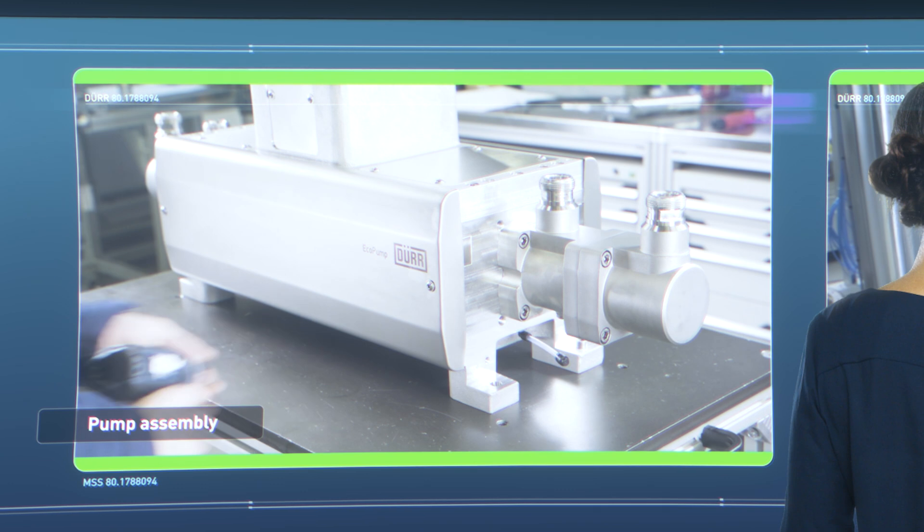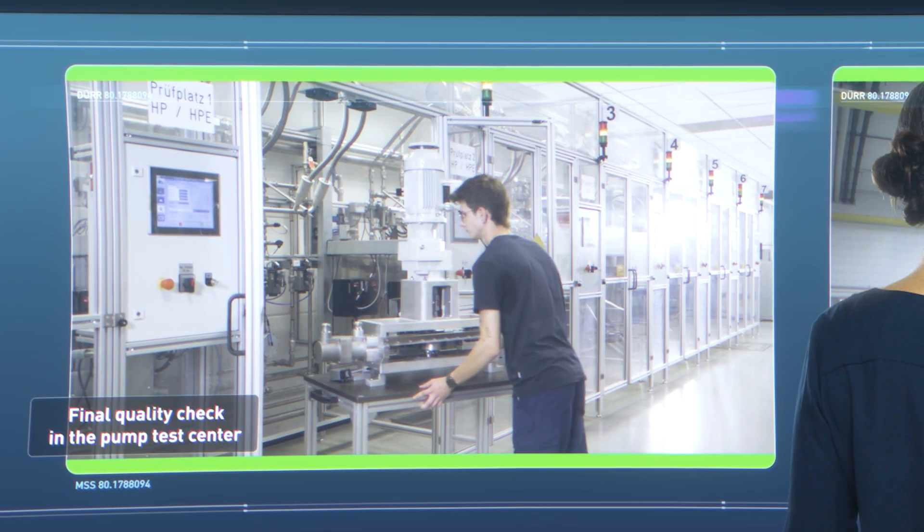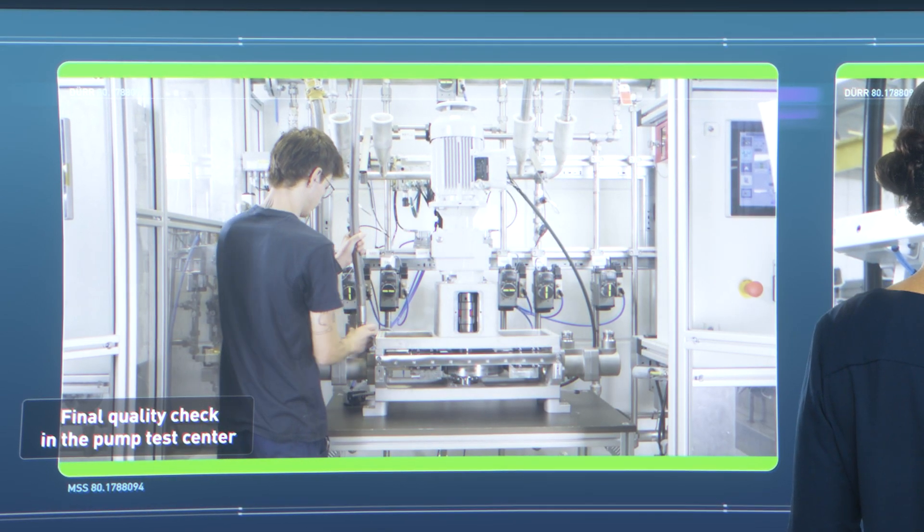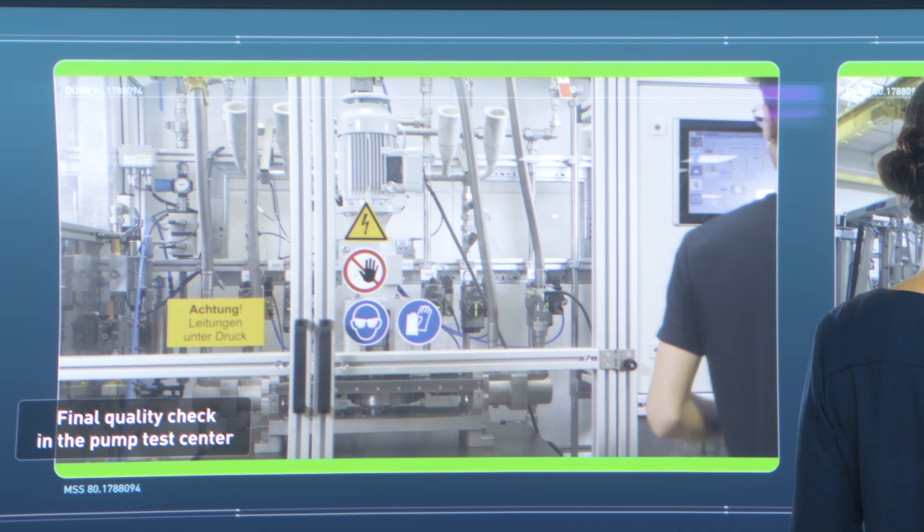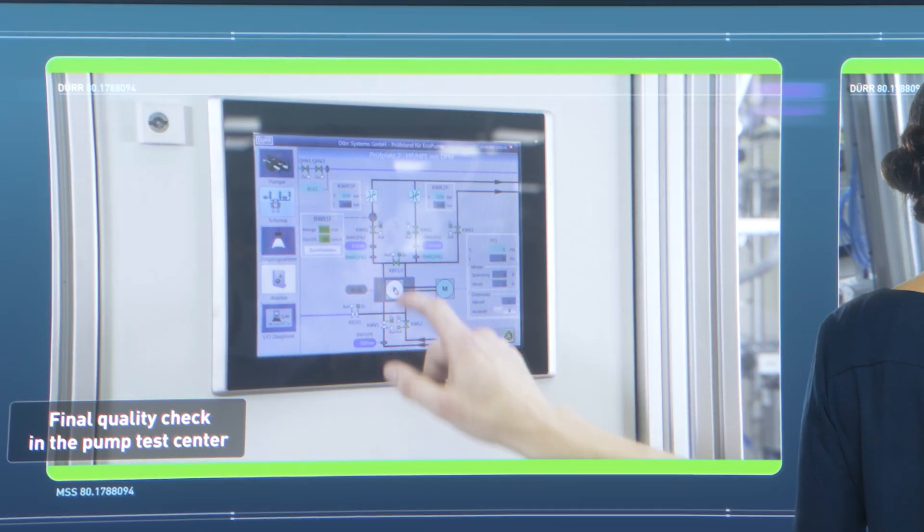All pumps are tested before delivery using our fully automatic pump test stand to ensure proper function and stable pressure.